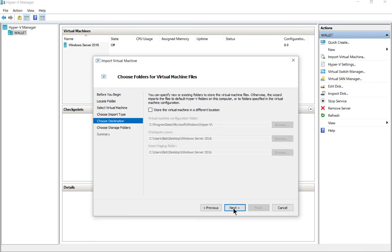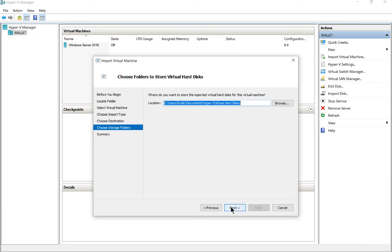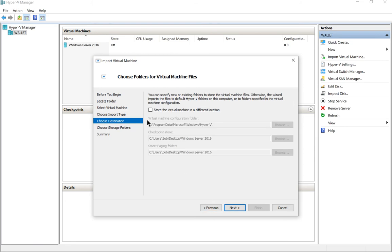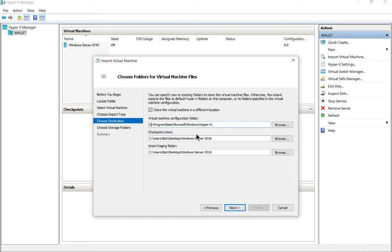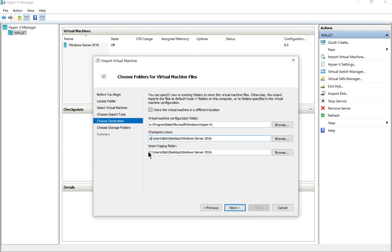Now we can store the virtual machine in a completely different location, or we can choose the default location. Now we don't want the default location. Let's go ahead and store it in a completely new place, and we're going to change that from the C Drive to the E Drive, although you can choose whatever location where you have space.